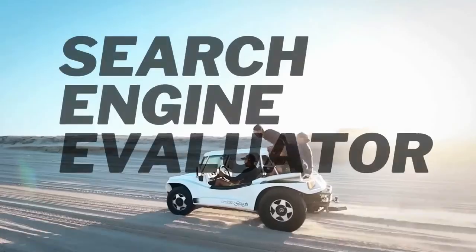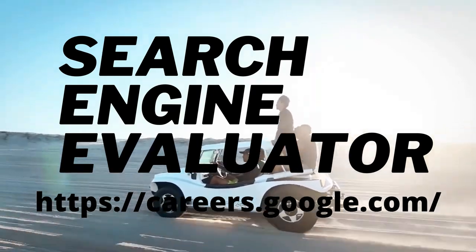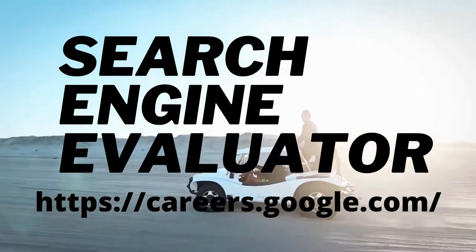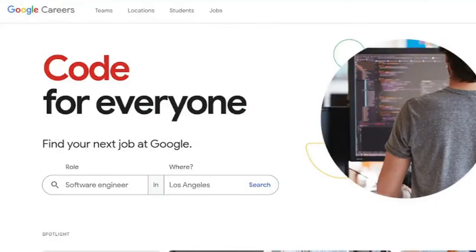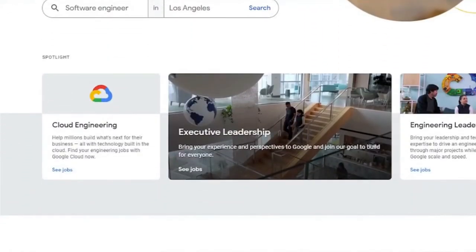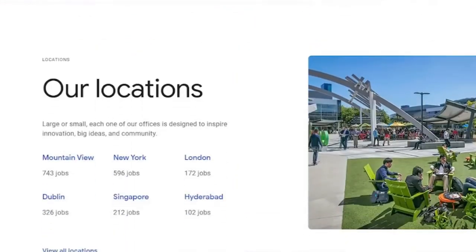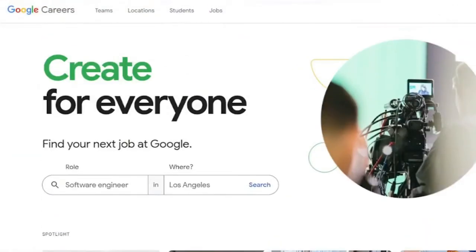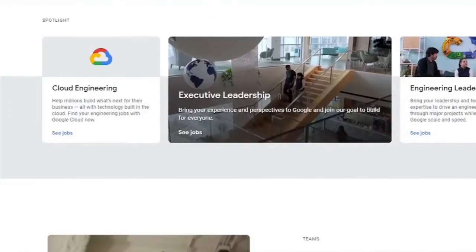Become an evaluator for search engines. This work could be a rewarding experience if you enjoy researching and can spend hours on the internet. This is an online Google job that requires you to assess advertisements, web pages, and websites, among other things. This will assist the organization in determining if the search engine is returning relevant results or not. A search engine evaluator earns on average $12 per hour, and you will get paid more if you perform well.